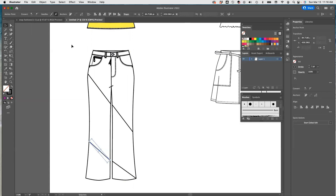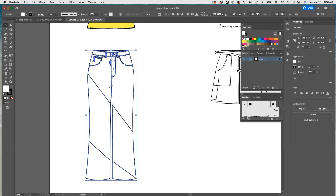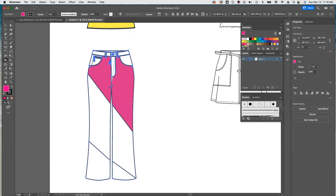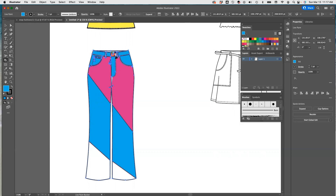Now I'm going to go to my selection tool, select those jeans, go to Object, Live Paint, Make. Now that I have it, I can go to my paint bucket and select my colors. What color did we make this — blue? So we'll make this blue, and I think I'll make all of these blue. Then the bottom part I'm going to make yellow, just like the top. And we are done.